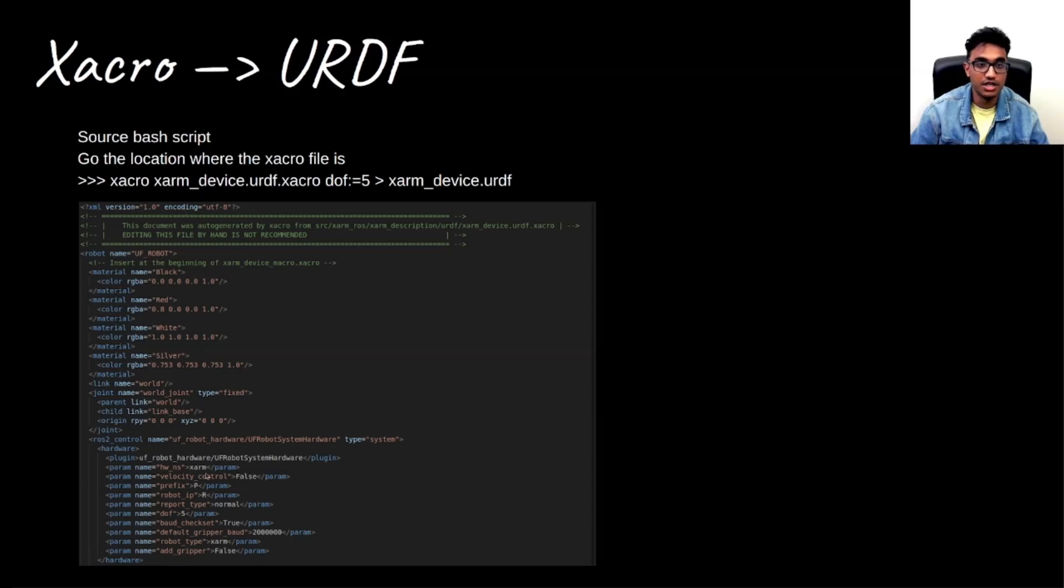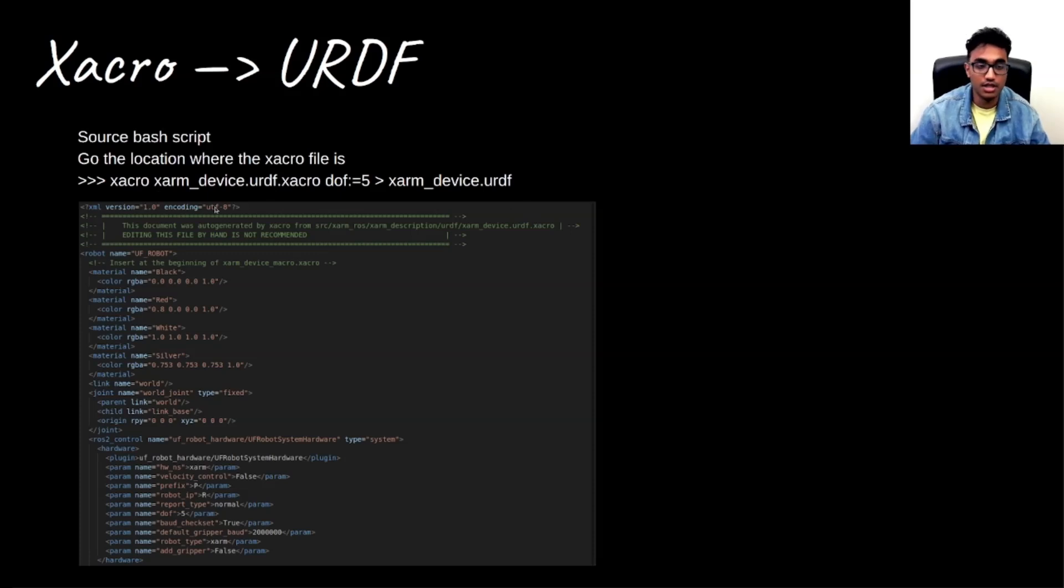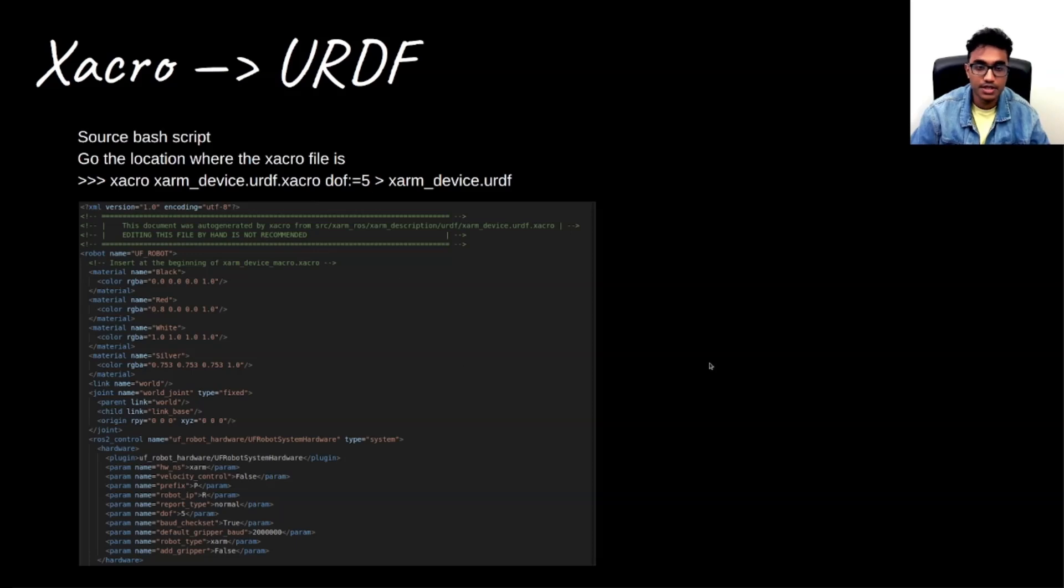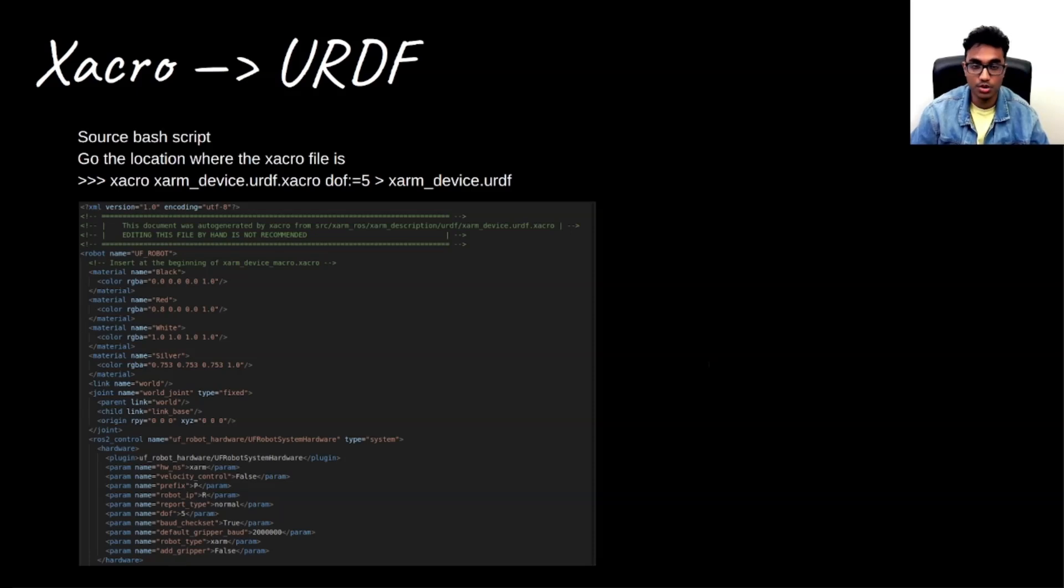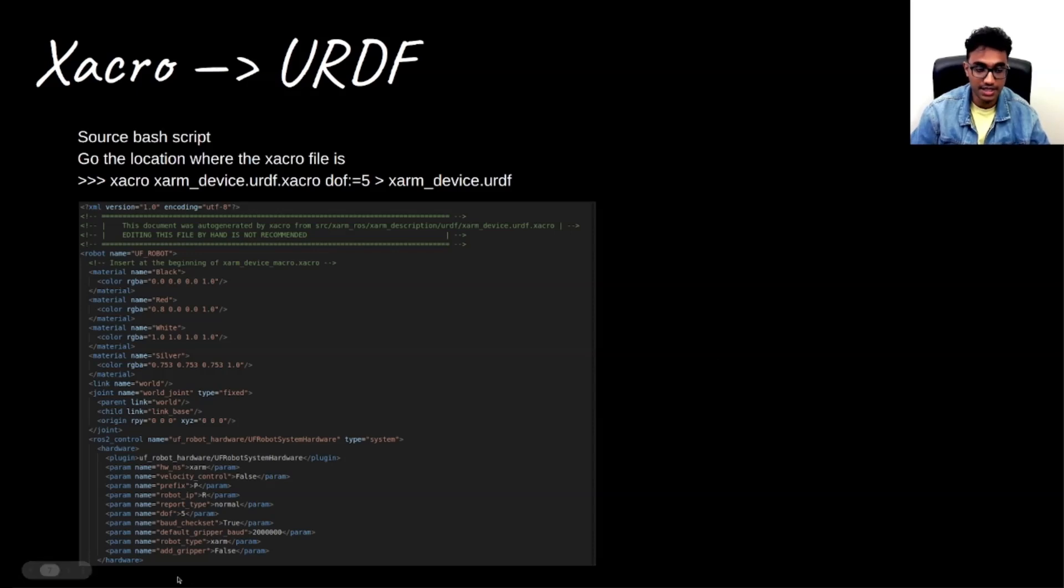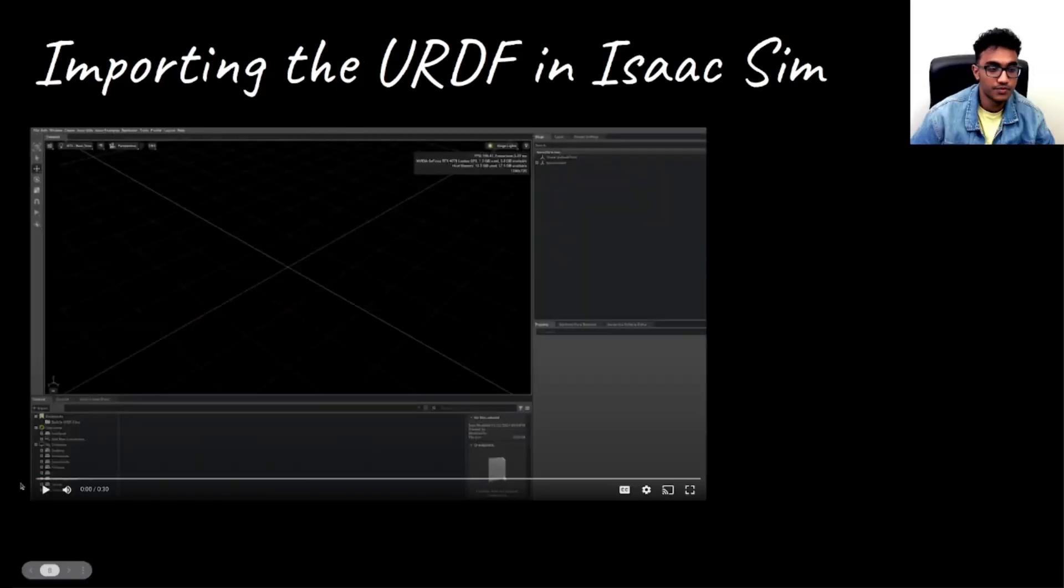And in this way, we are able to convert this Xacro file to a URDF. And this is what is generated by following this particular command. Now, once we have this URDF, we can use it in Isaac Sim to import that robot model and then simulate it. In the next slide, I'll be showing a video of that.